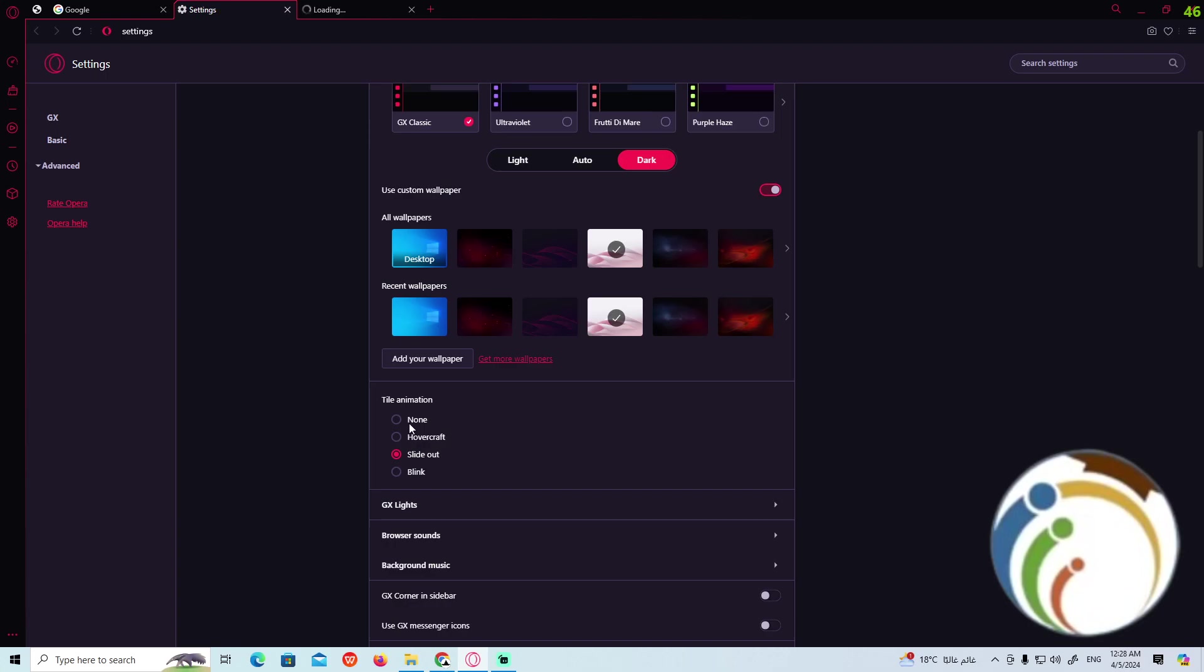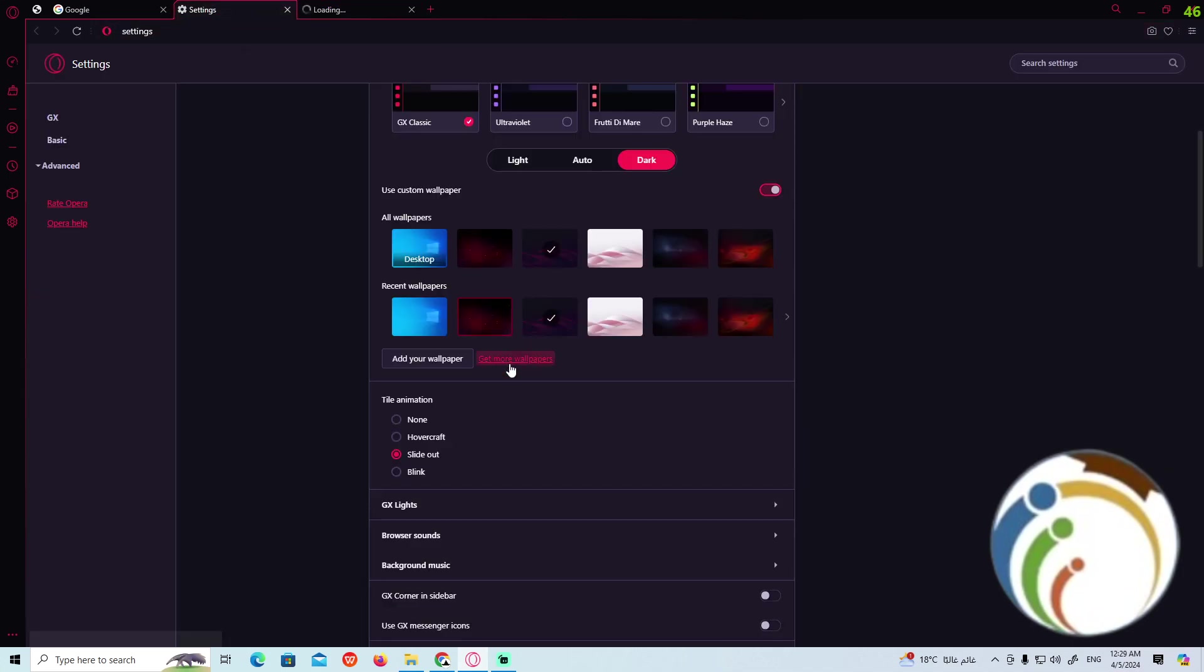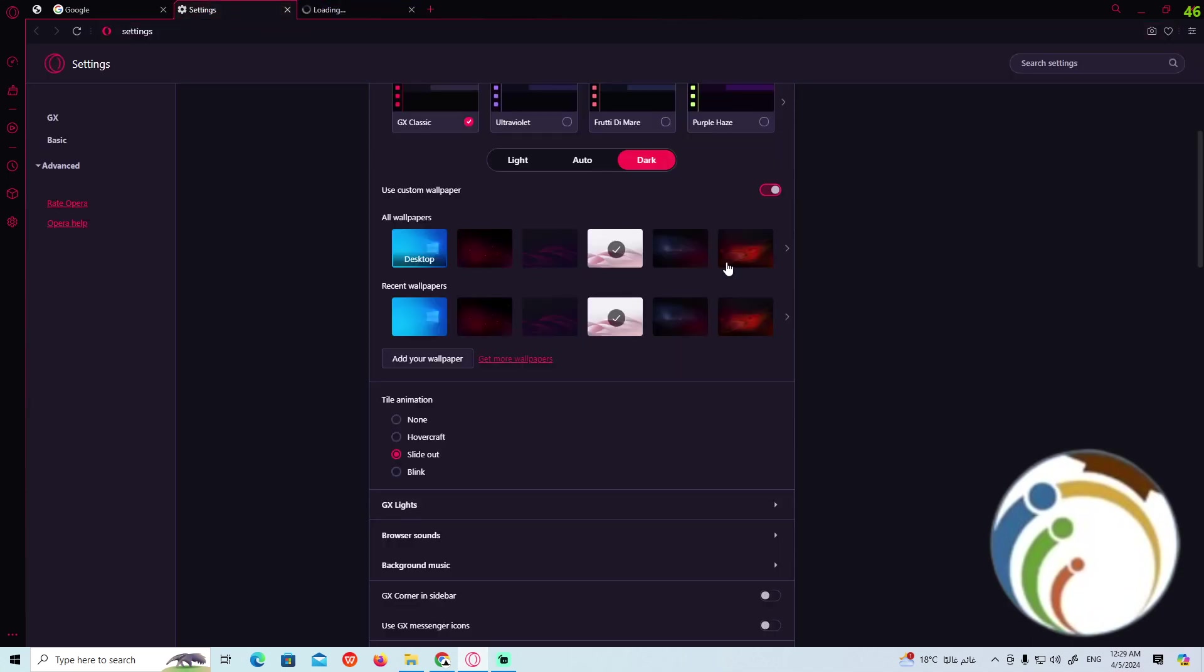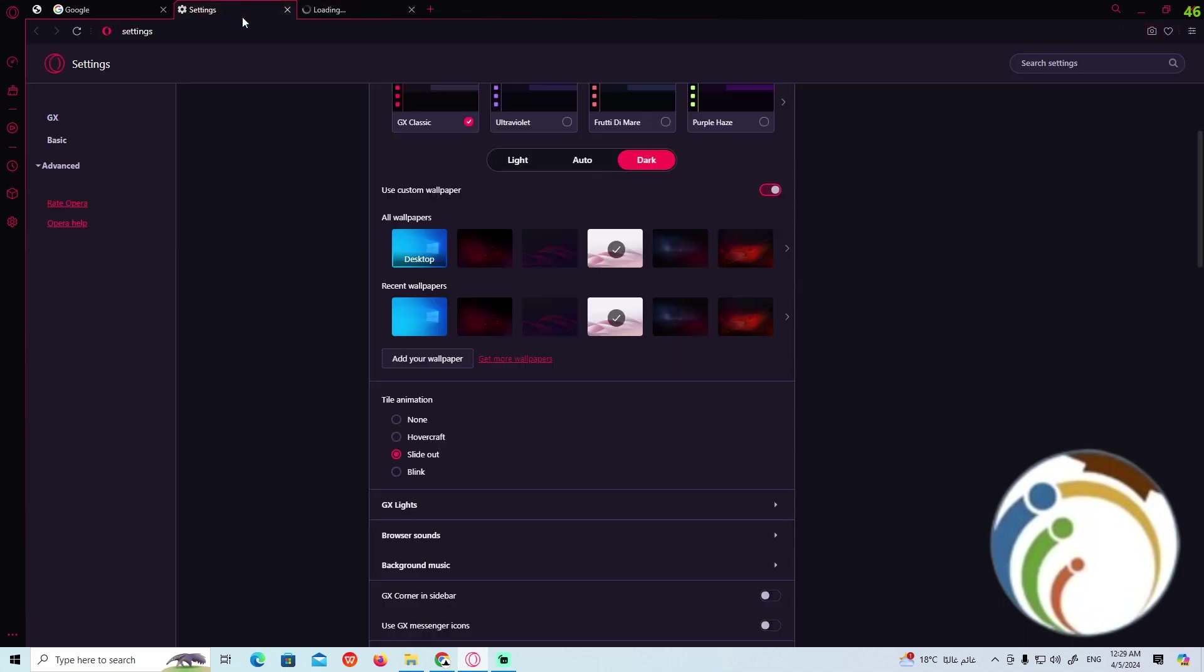That is the tile animation. You can get more sites on Opera GX wallpapers from that, and you can start finally to add animated wallpaper that will be added automatically to your device. Good luck!